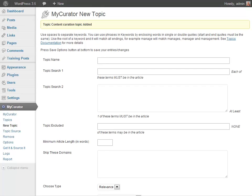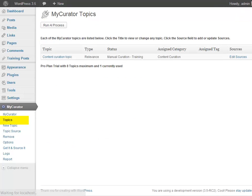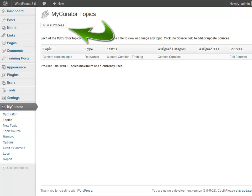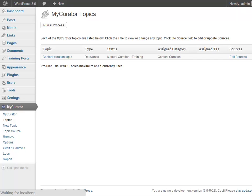At this point, my curator will start reading your sources and finding articles. It will save any articles it finds that meet the topics criteria in your training page. Normally, my curator runs in the background every six hours or so depending on the setting in the options page. If you're impatient like me, go to the topics page and click on the Run AI Process button. This will force it to run right now. Again, normally it will run in the background every few hours and you don't need to do this.